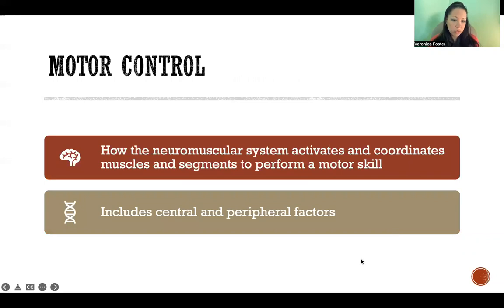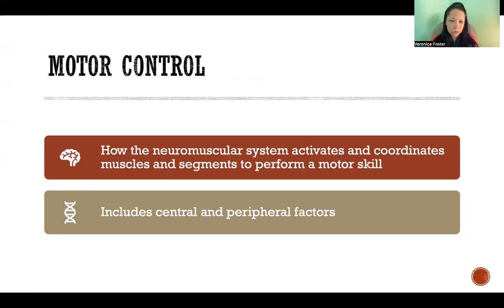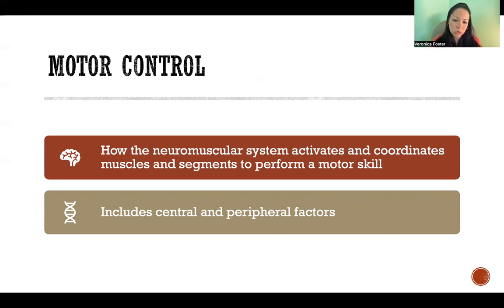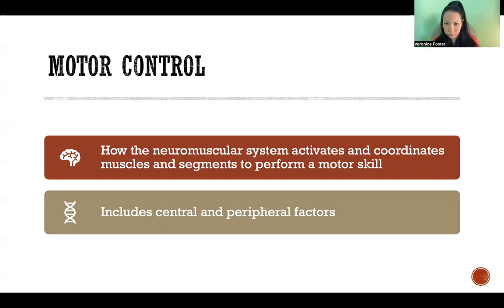Motor control is how the neuromuscular system activates and coordinates muscles and segments to perform a motor skill. It is the neuromuscular control over our physical ability to perform a motor skill accurately and achieve the goal of the skill. It includes central and peripheral factors — so the central nervous system, meaning brain and spinal cord, and peripheral factors like the peripheral nervous system, so nerves and sensory input and so on.